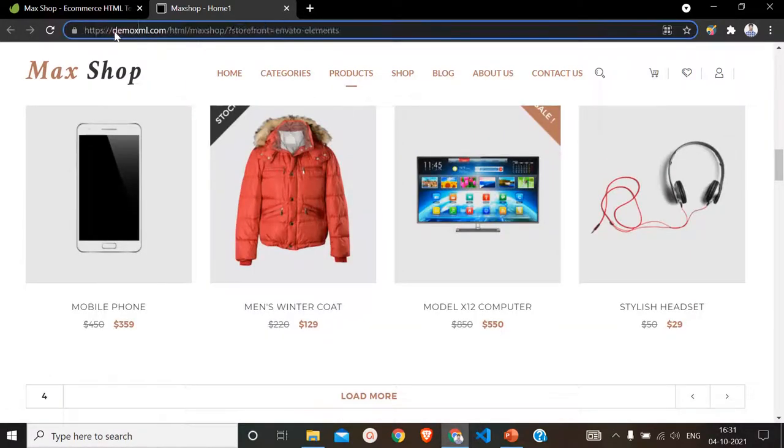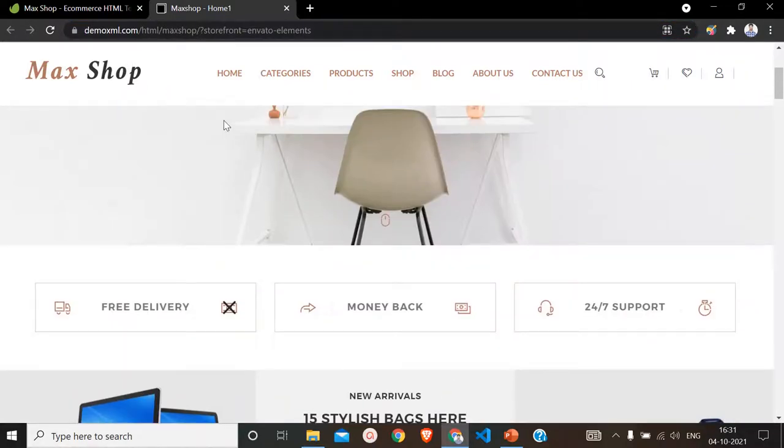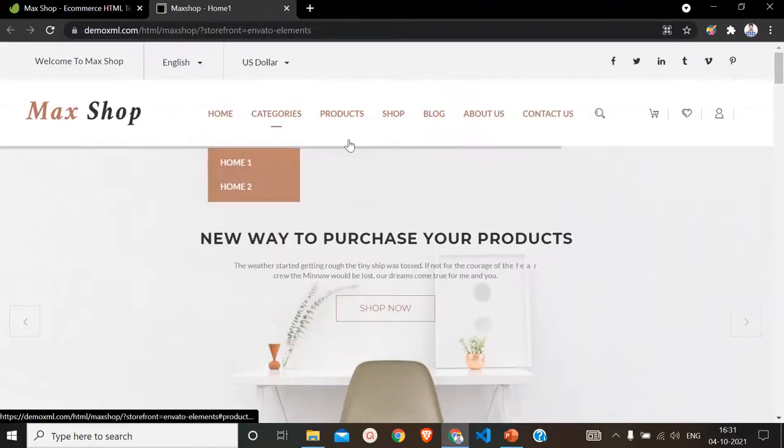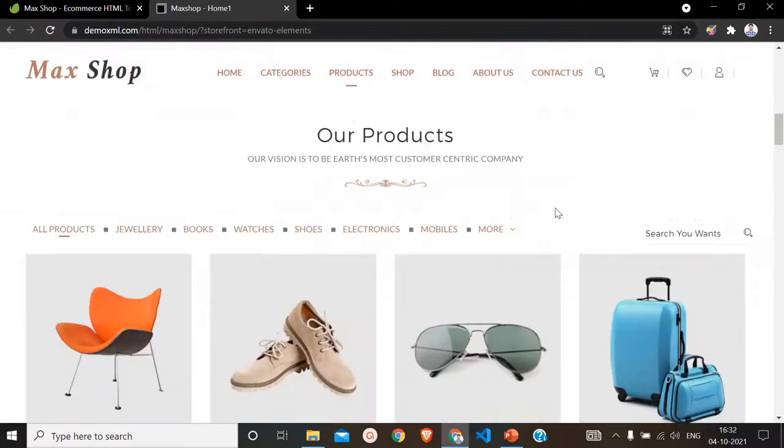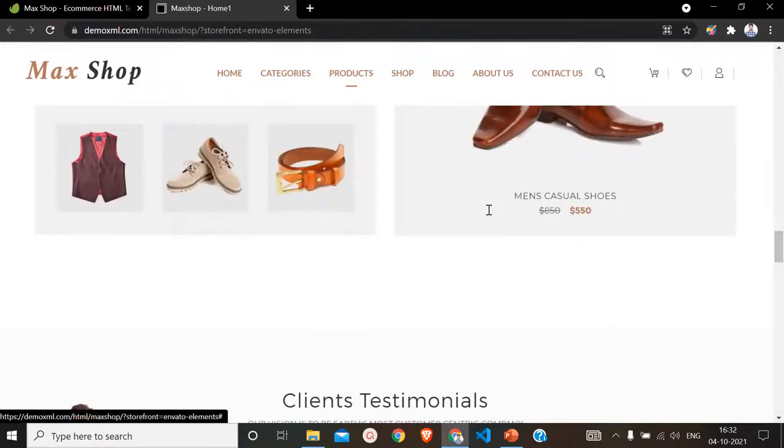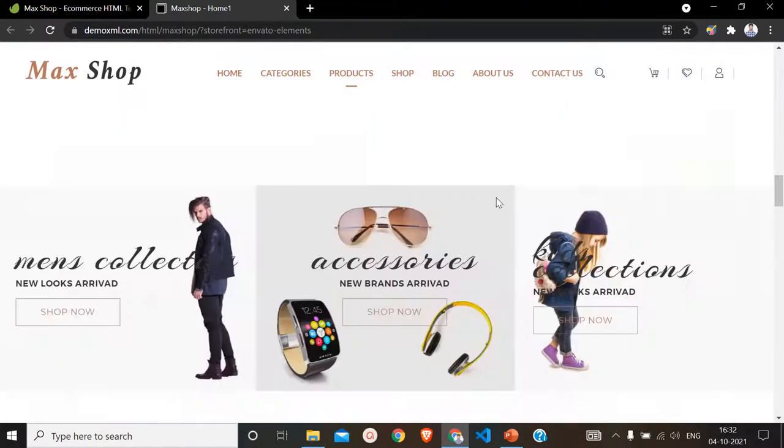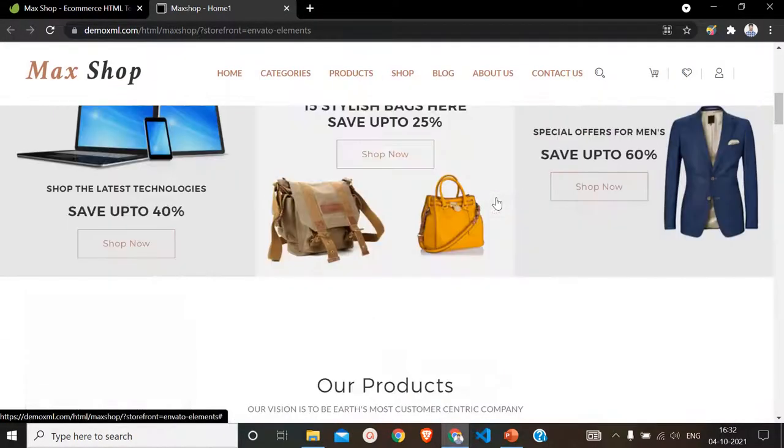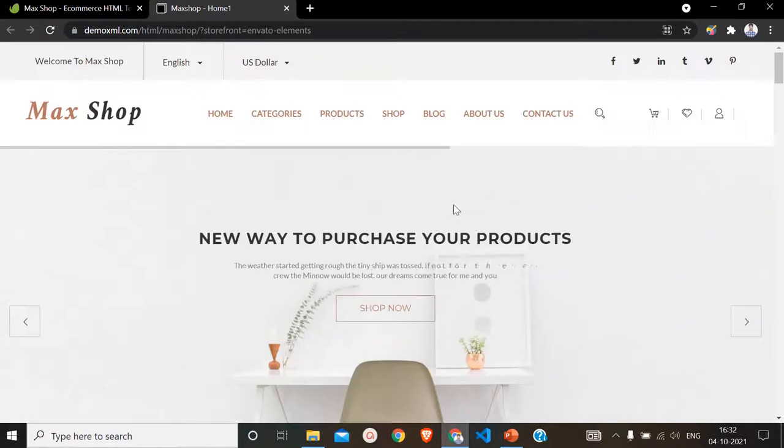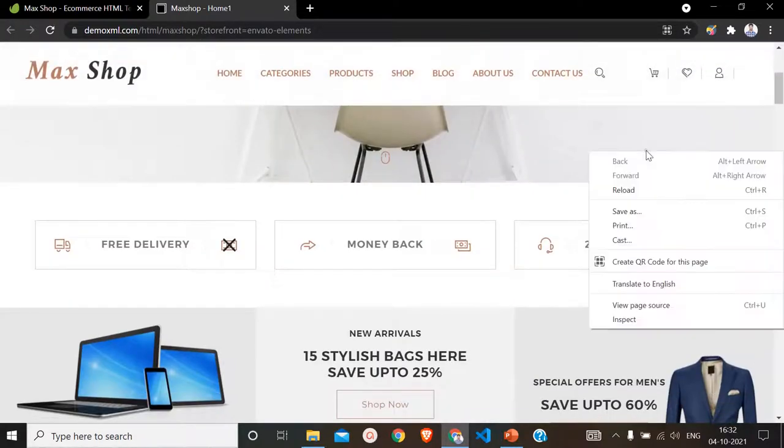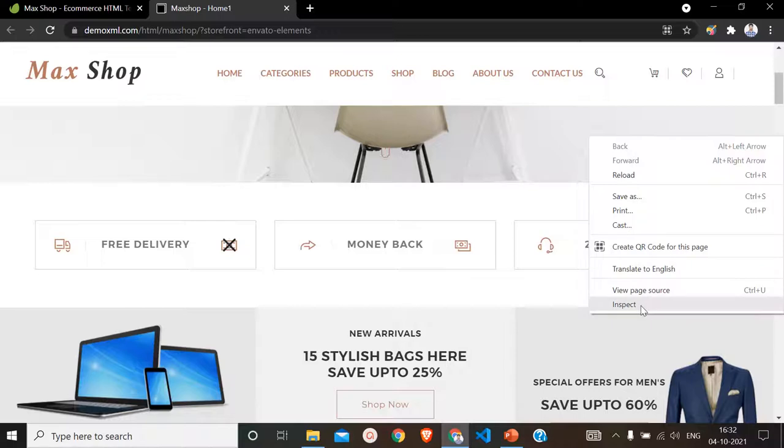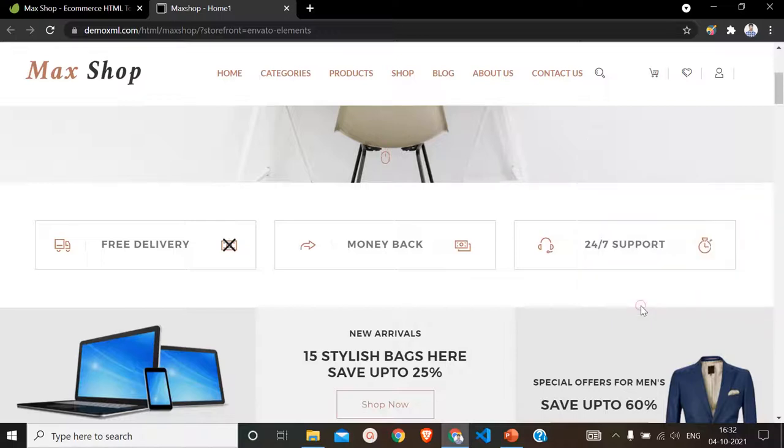As you can see, it's a live website. Let's say we have to download all these images and use them in our website. What we have to do is click on any of this blank area. When we right-click on this, from these dropdown options we have to select the Inspect option.